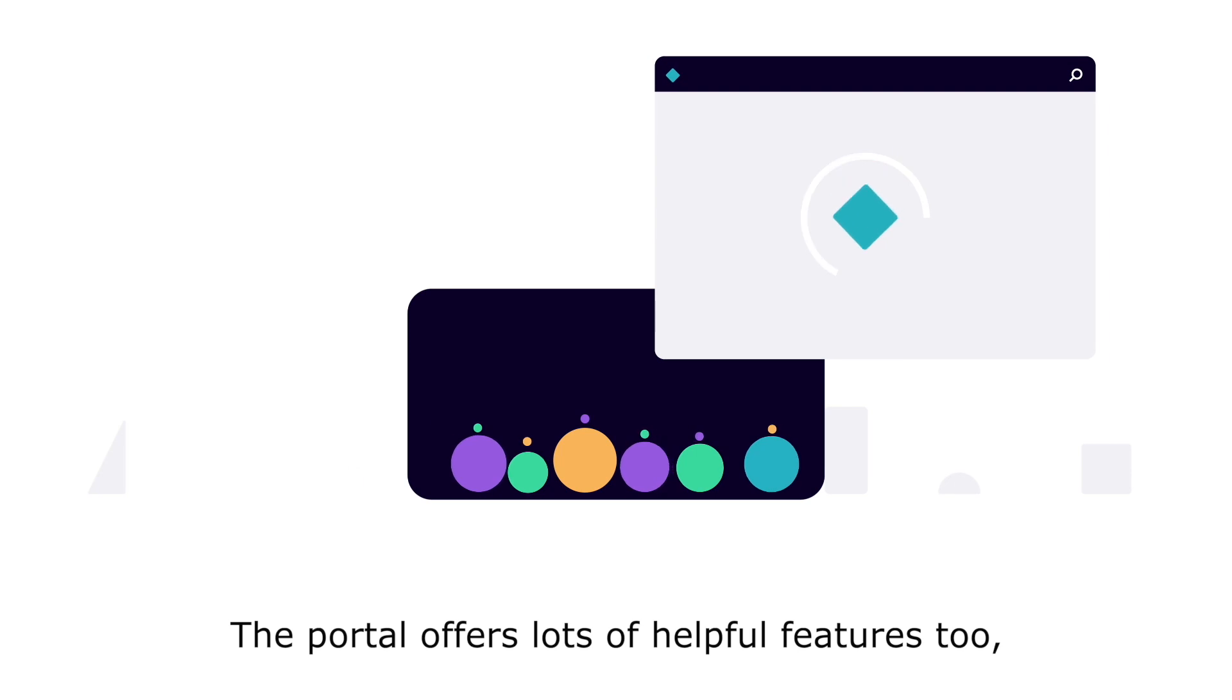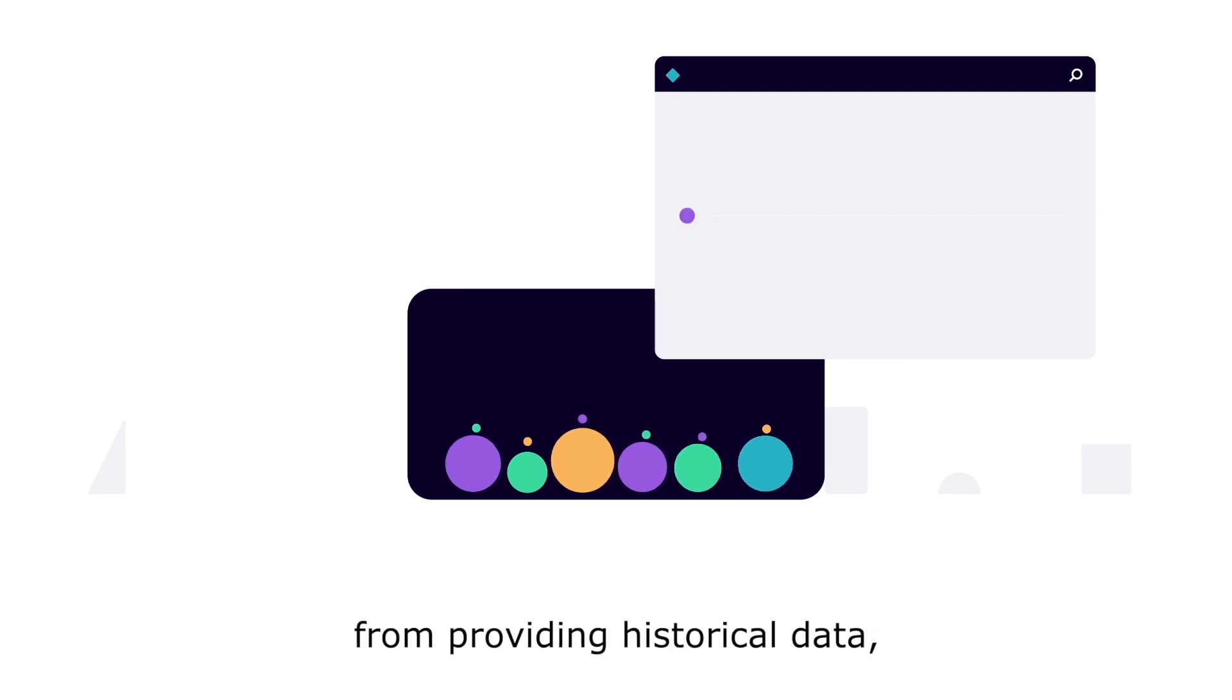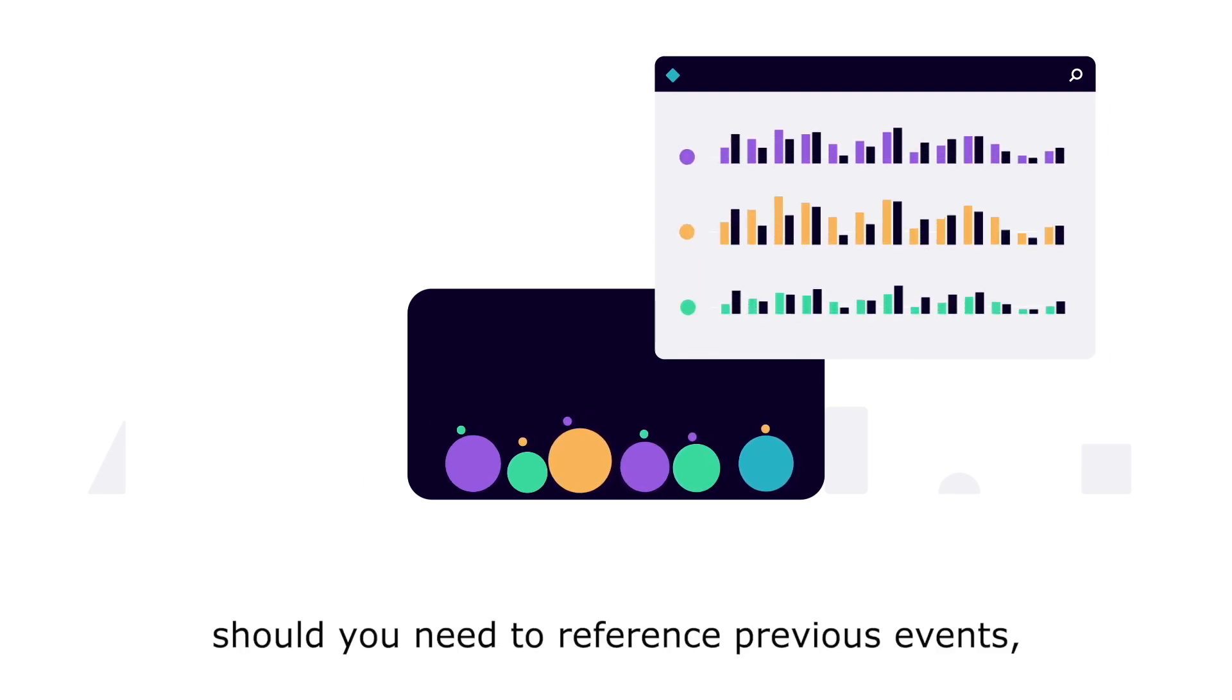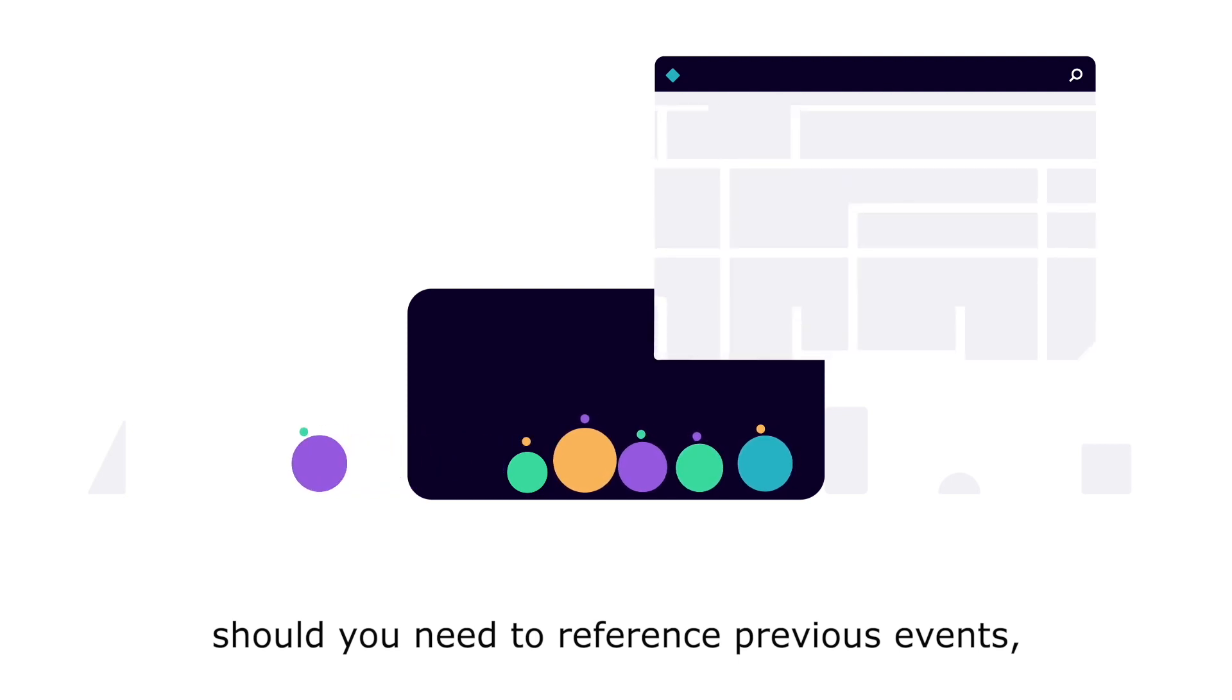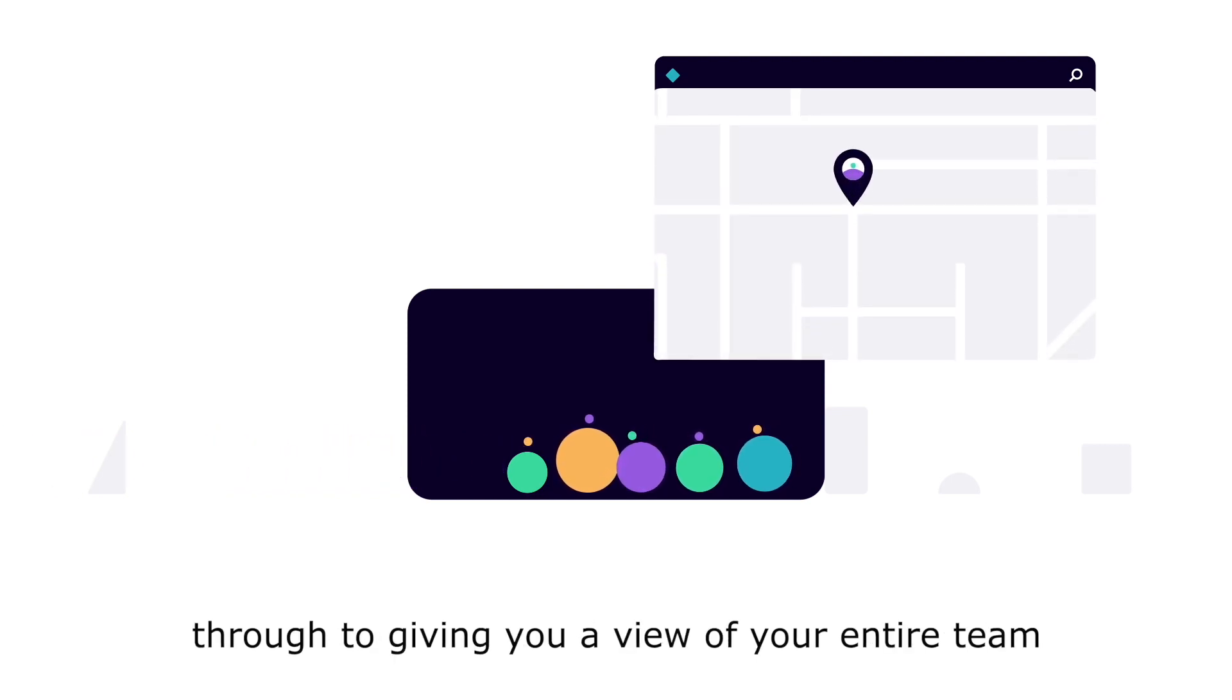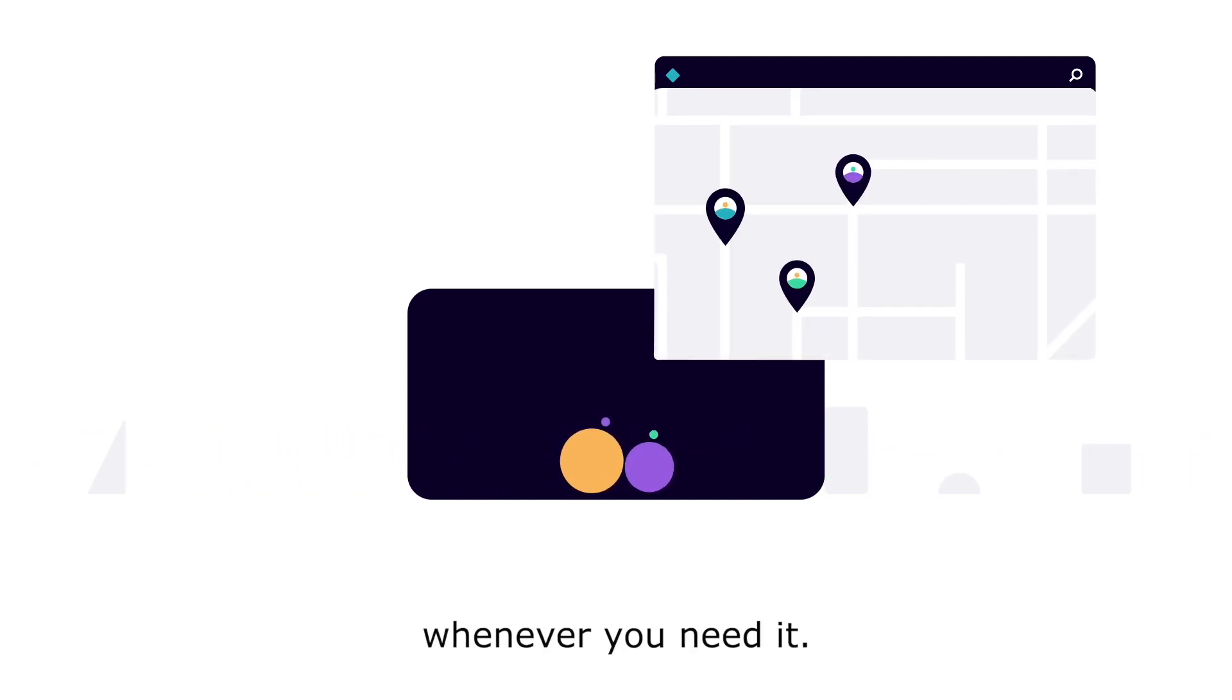The portal offers lots of helpful features too, from providing historical data should you need to reference previous events, through to giving you a view of your entire team whenever you need it.